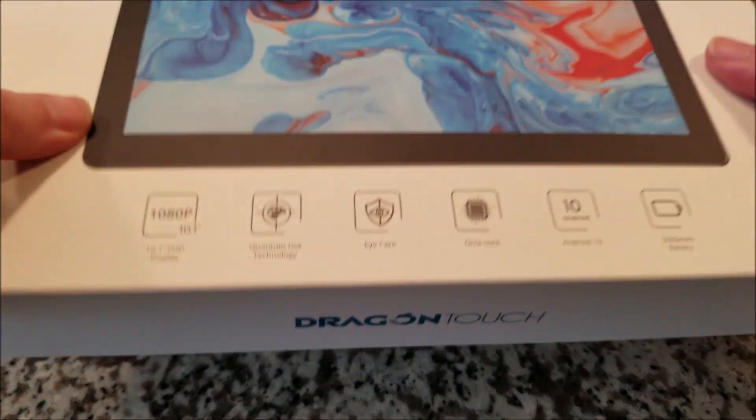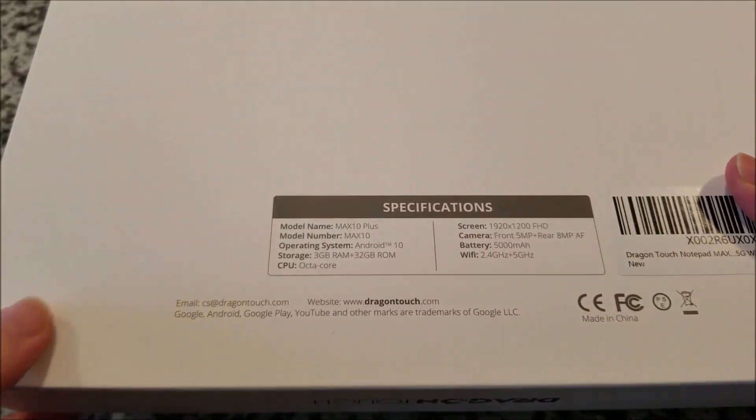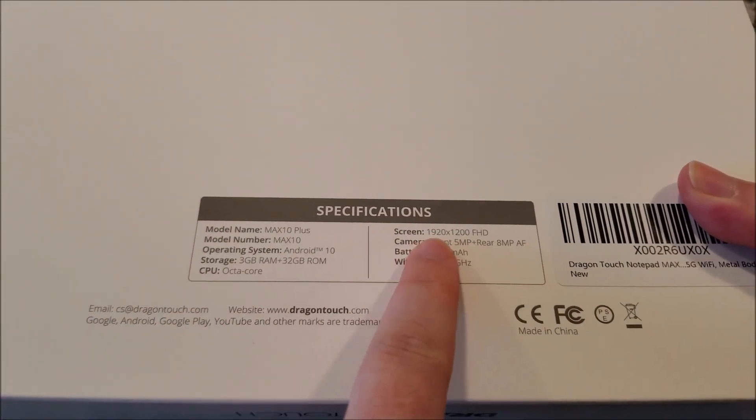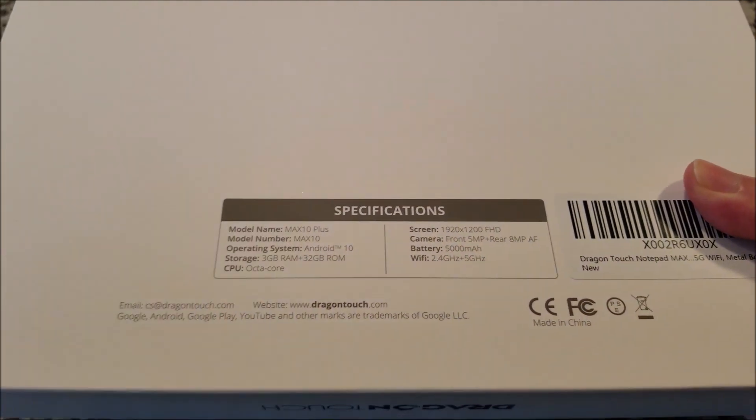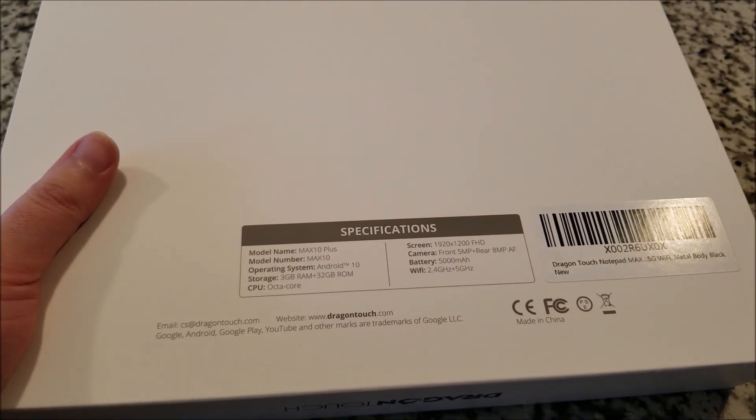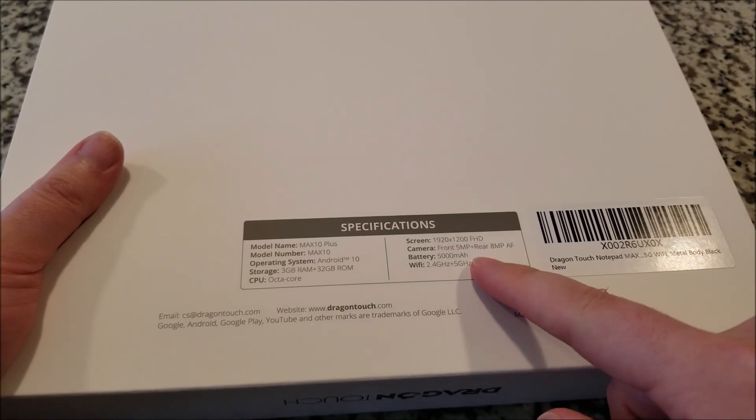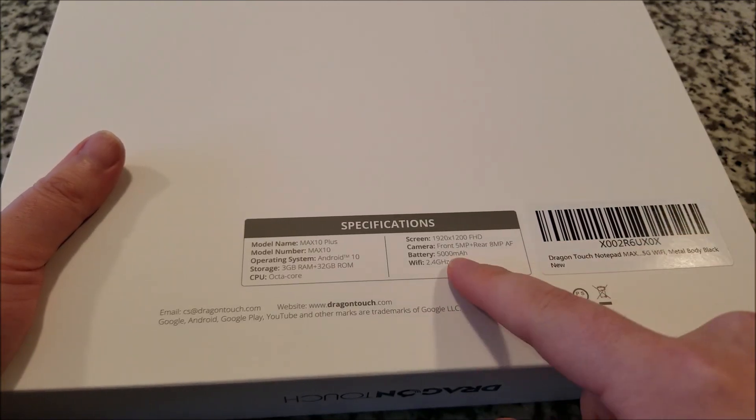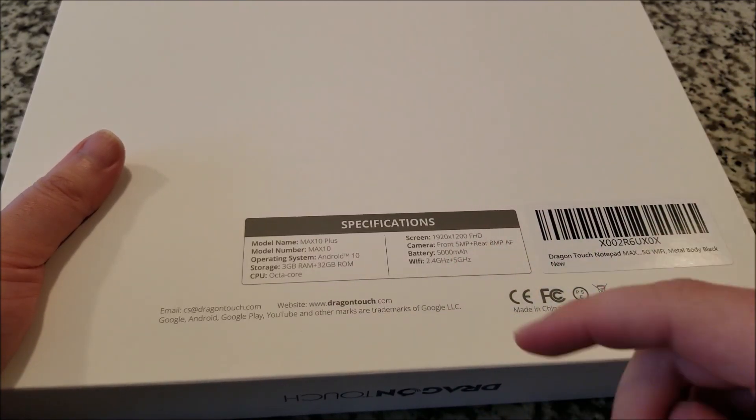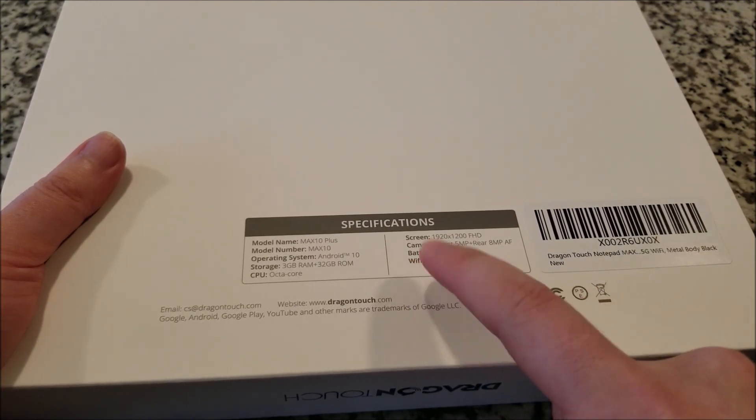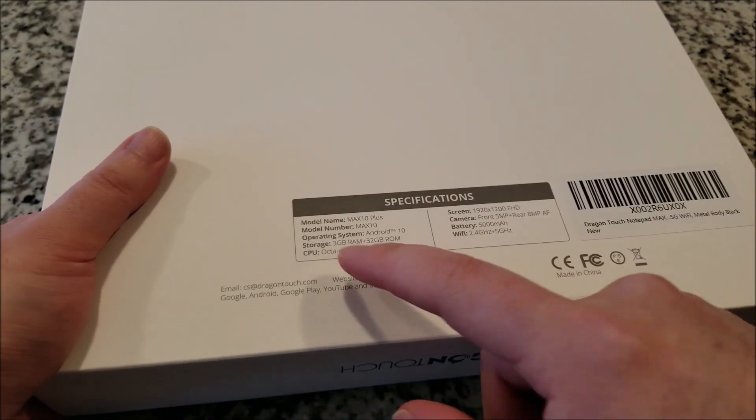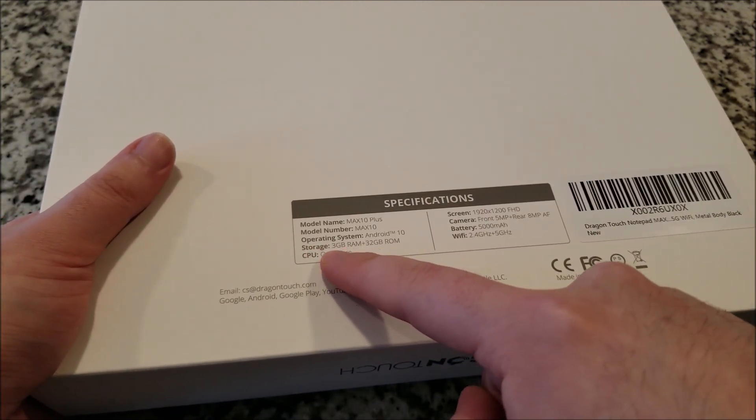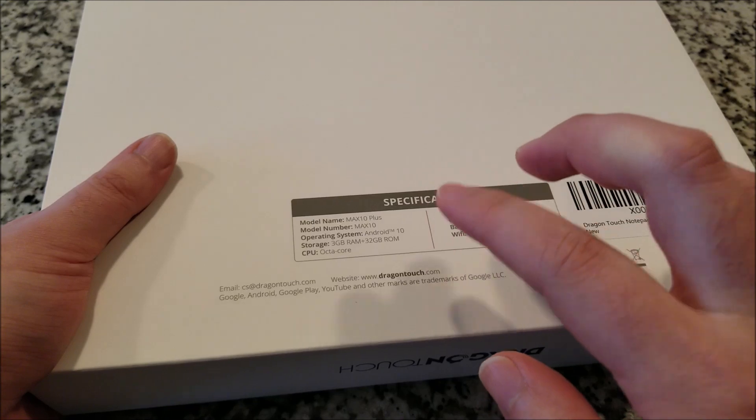And the thing weighs, this box weighs significantly. Screen is 1920 by 1200. Cameras, I never really got the purpose of cameras on tablets unless if you're going to be doing video calls. I'm not going to be using this as a camera, so it's not that important. It does have dual band Wi-Fi, 2.4 and 5 gigahertz. That should be useful. And actually has a decent amount of RAM, 3 gigs.